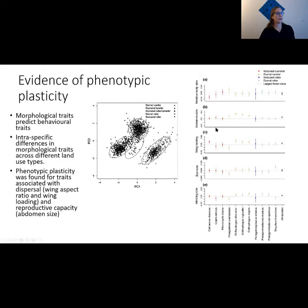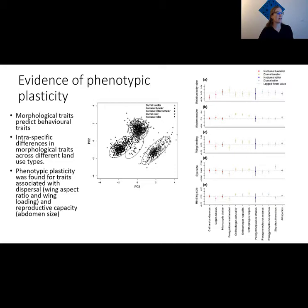She also looked at intra- and interspecific differences across environments. She measured traits for a set of species — the value in logged forest as a baseline — and looked at whether traits increased or decreased as you moved to old-growth forest or oil palm. What she found was that there are intraspecific differences in these morphological traits across habitat types, and this kind of phenotypic plasticity was particularly found for traits associated with dispersal and reproductive capacity.